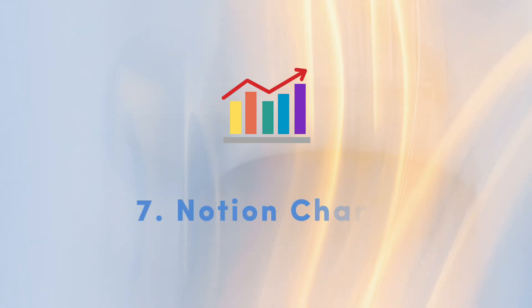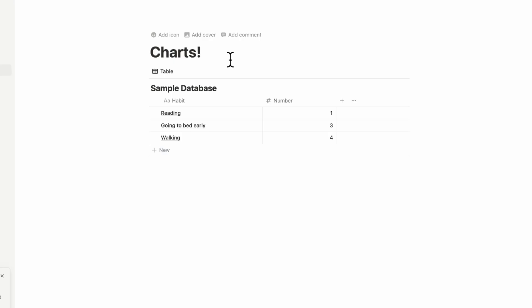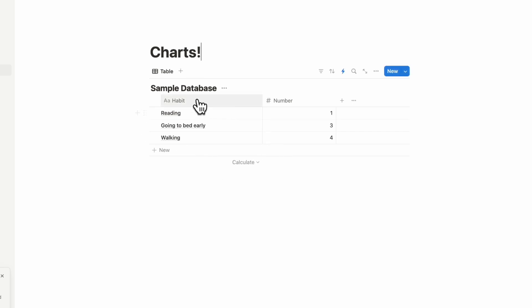The next update we wanted to talk about, which everyone has been waiting for for years, and that is charts. So you no longer have to use third party tools if you want to display your data in Notion in a more visual way. In this case, we have a sample where we just listed some habits and the number of times you did them just to show you very basically. We'll be doing a deep dive about charts in a future video. So this is just a brief introduction to it.